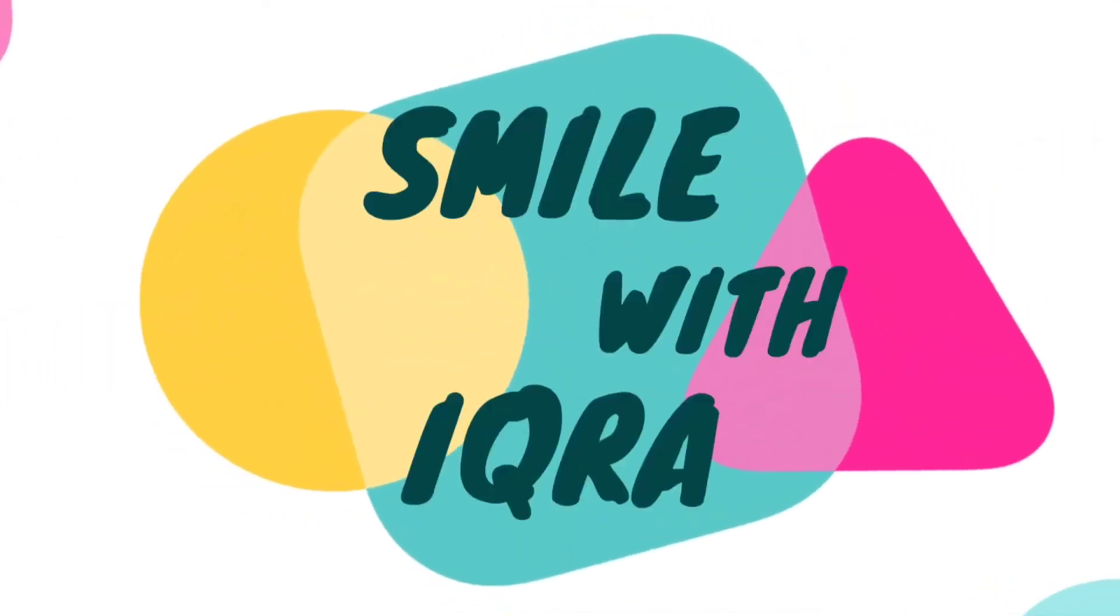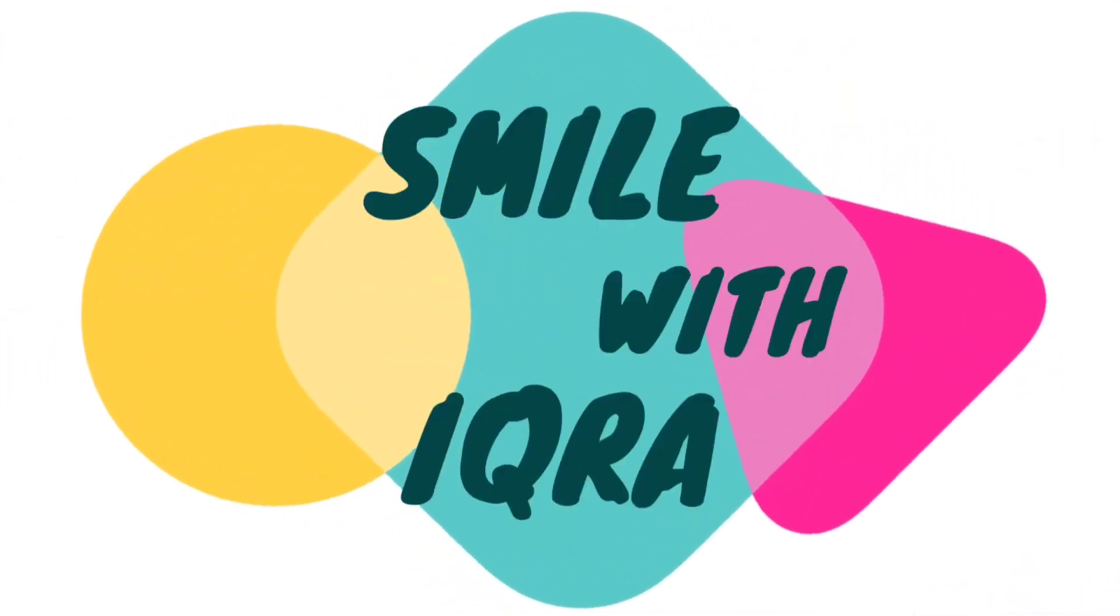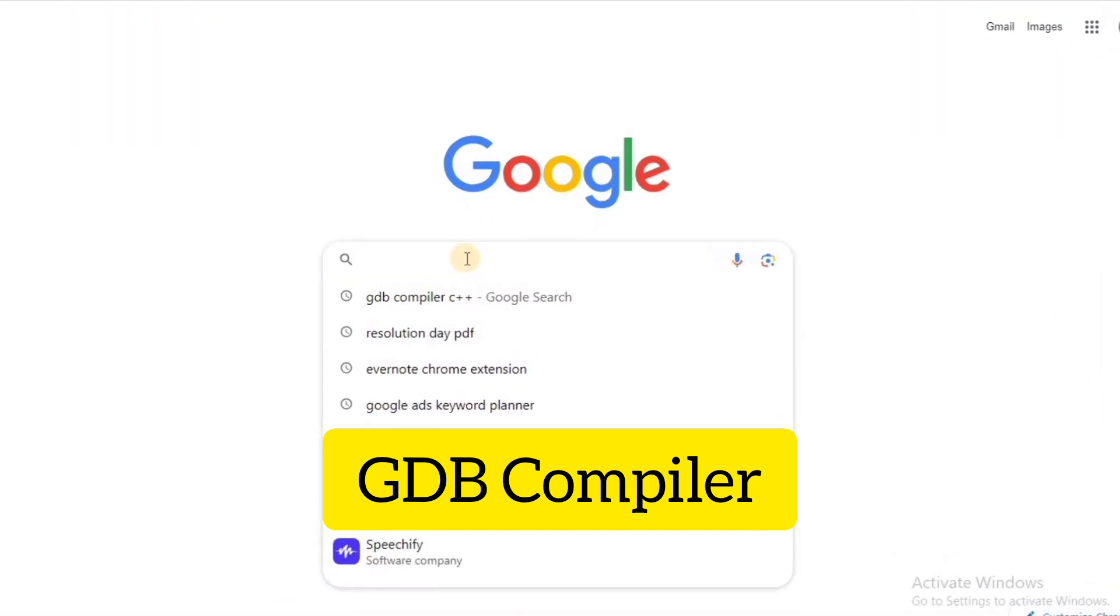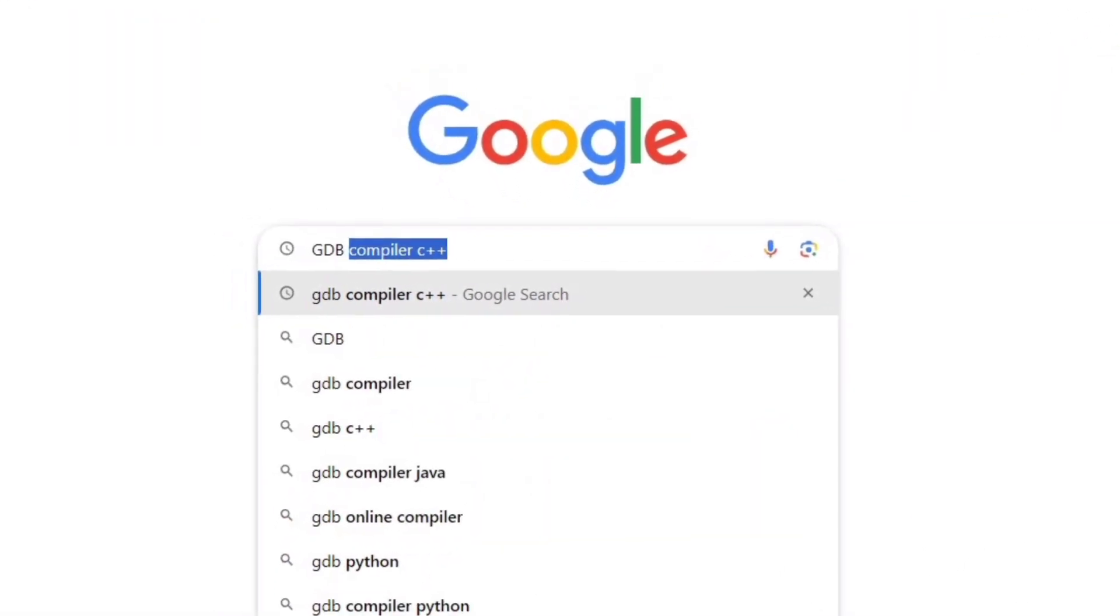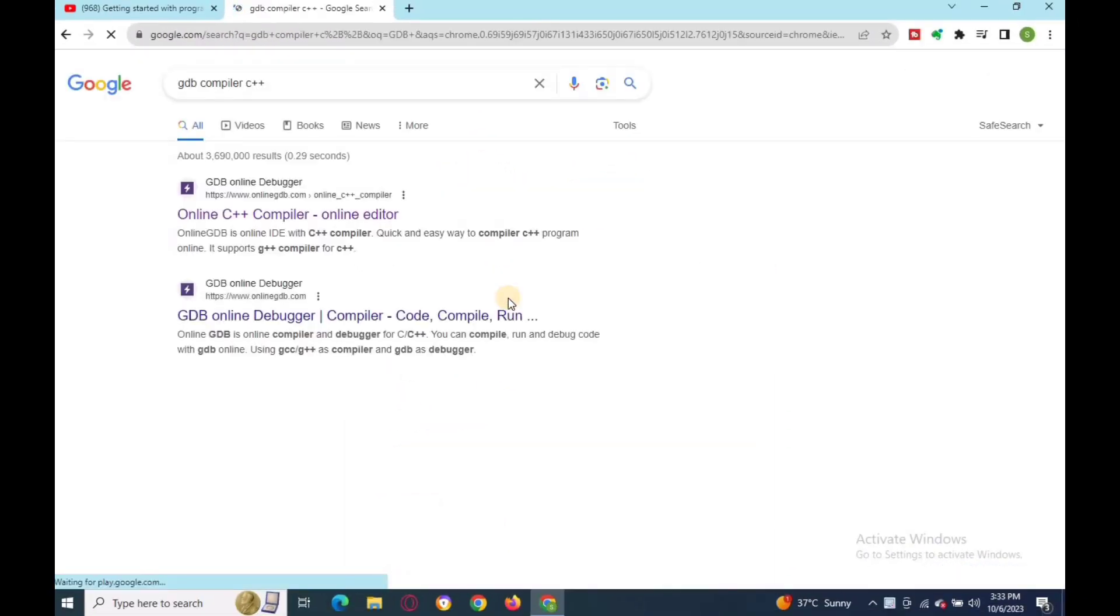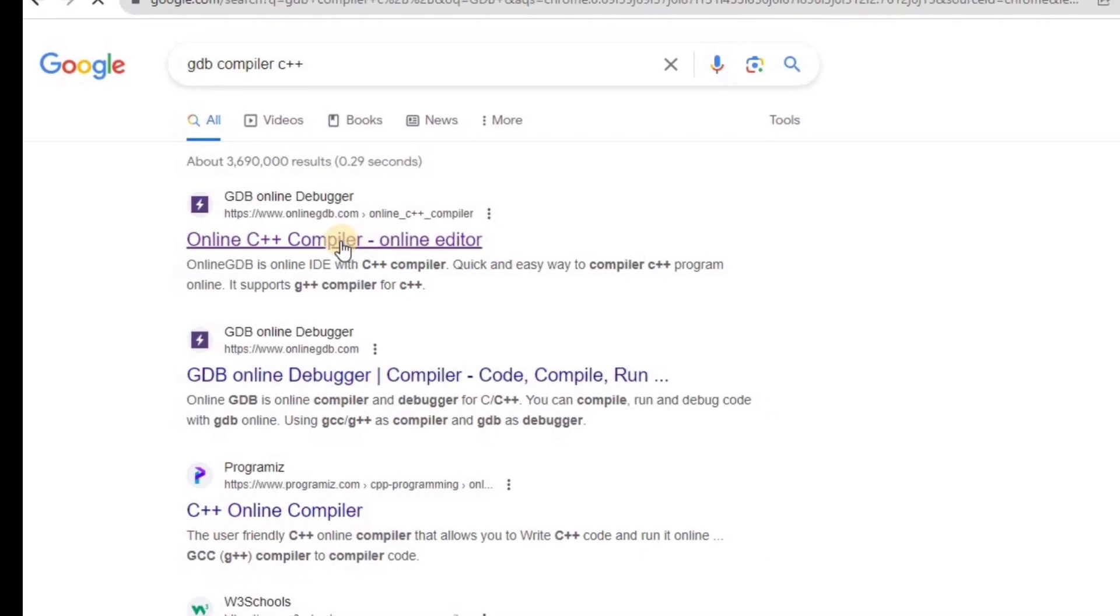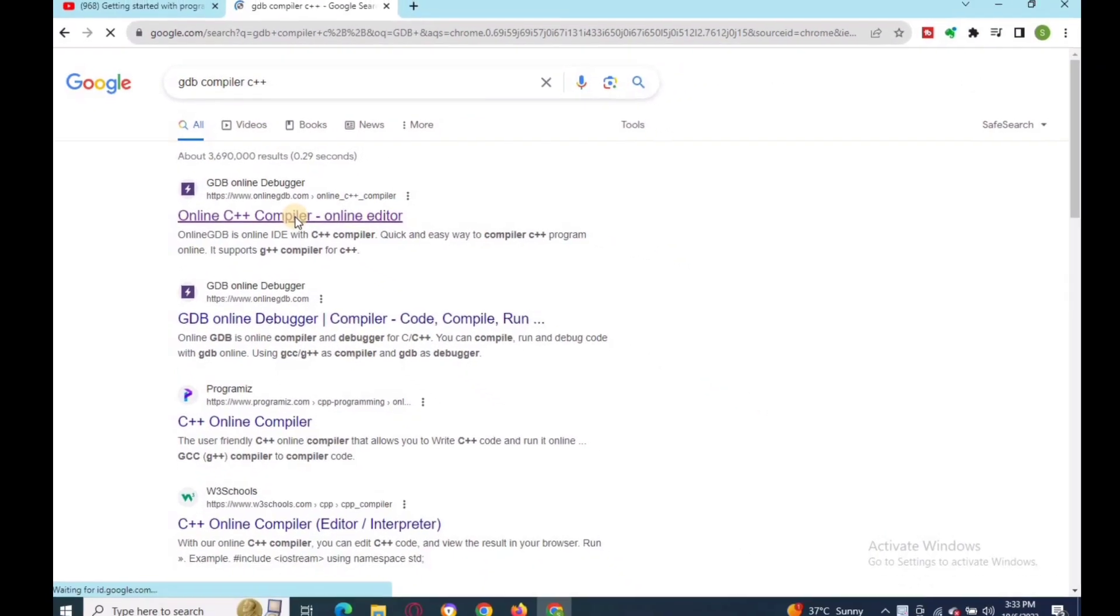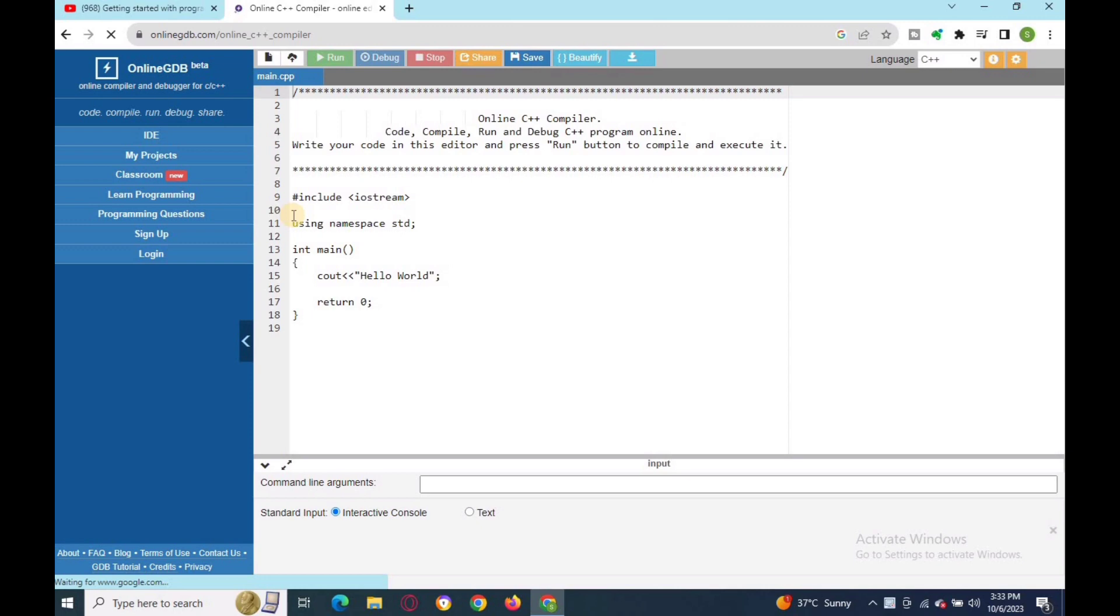Assalamu alaikum. Today I'm going to talk about online C++ compilers. The first one is GDB compiler, an online compiler and debugger for common programming languages such as C, C++, Python, Java, and others. It is a highly sophisticated compiler that is extremely fast, so it loads and returns results immediately.